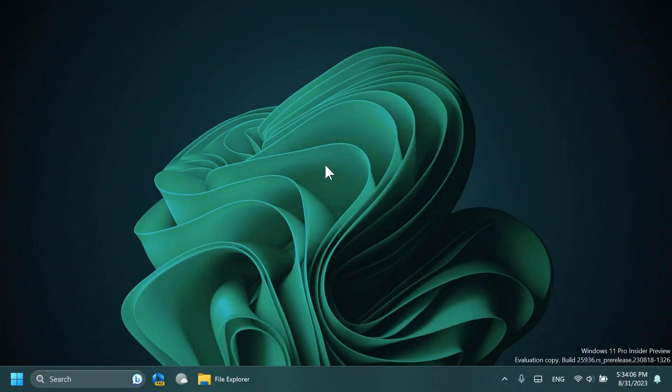Hi guys, welcome to TechBase. In this video, we're going to talk about the Windows 11 23H2 release date.